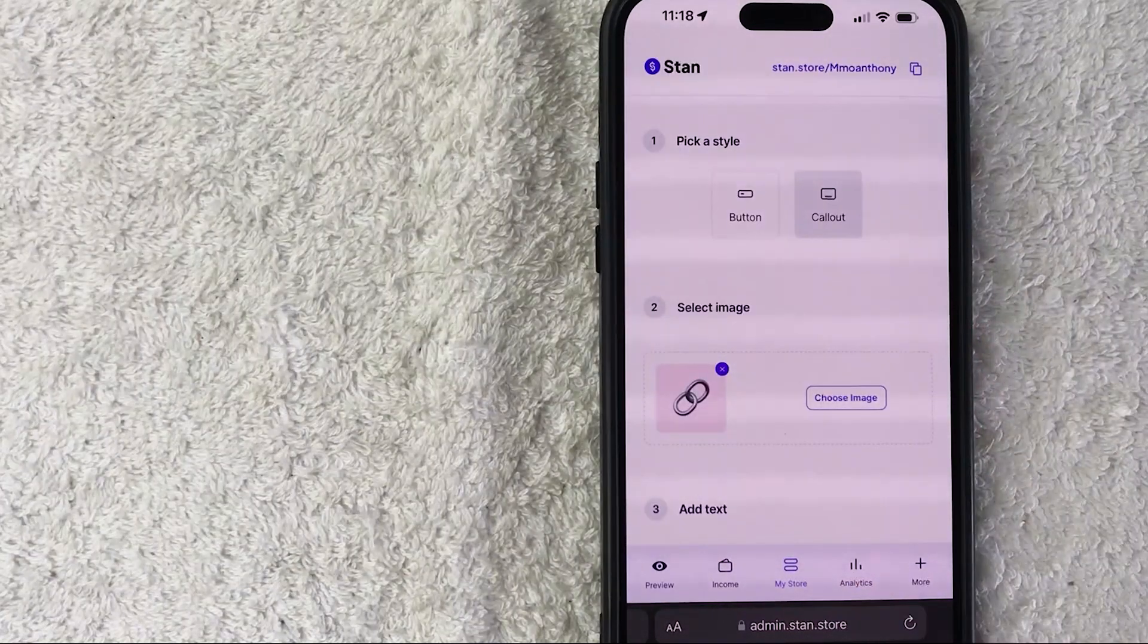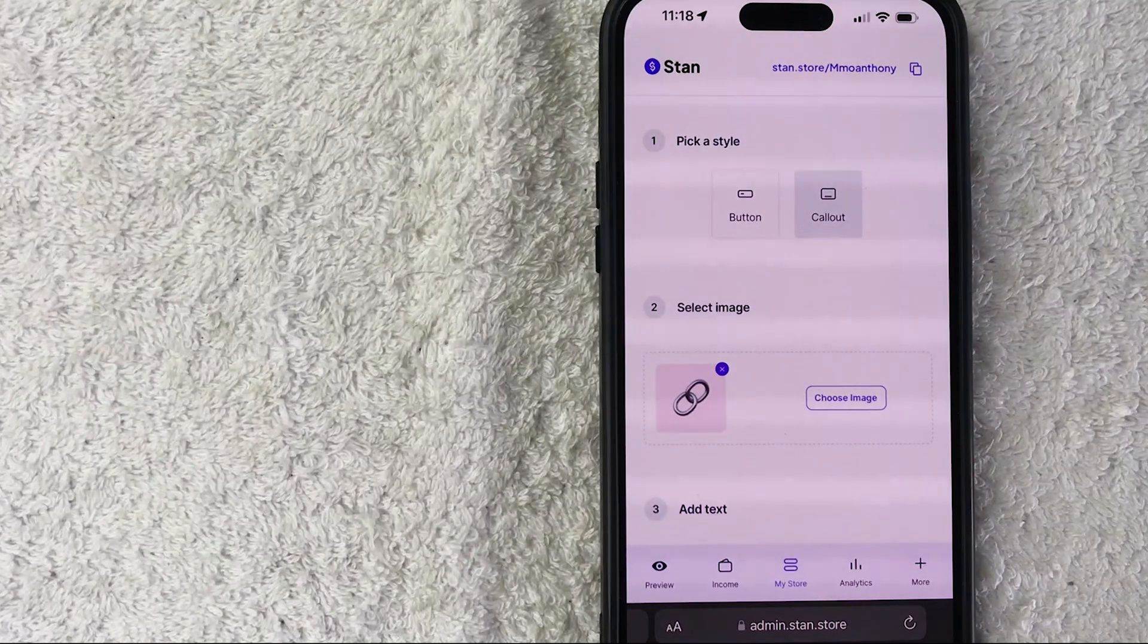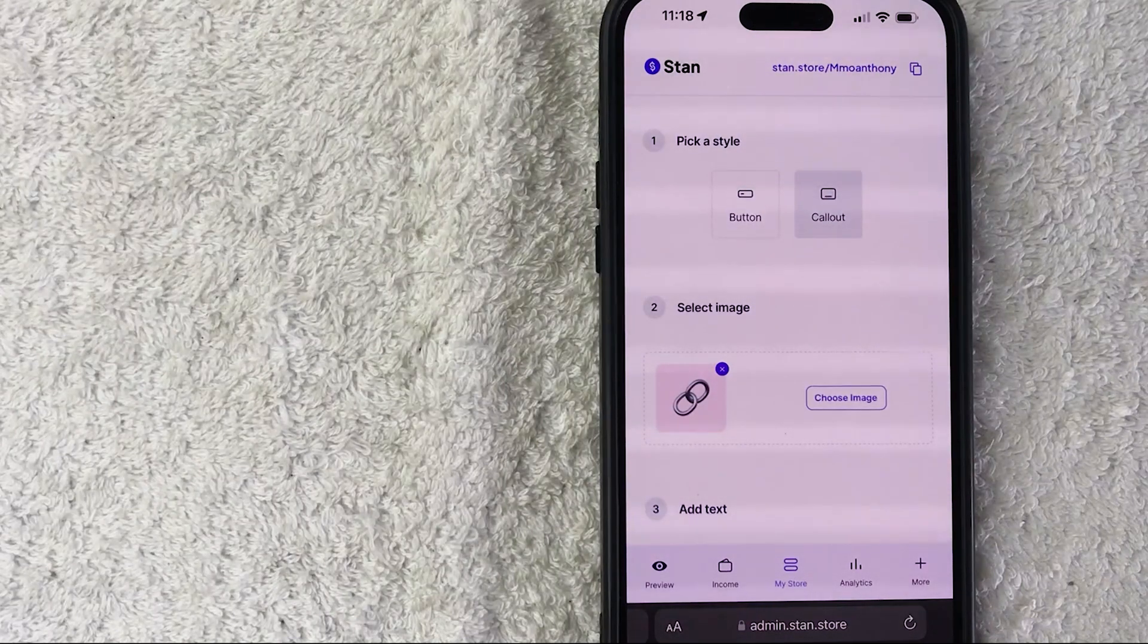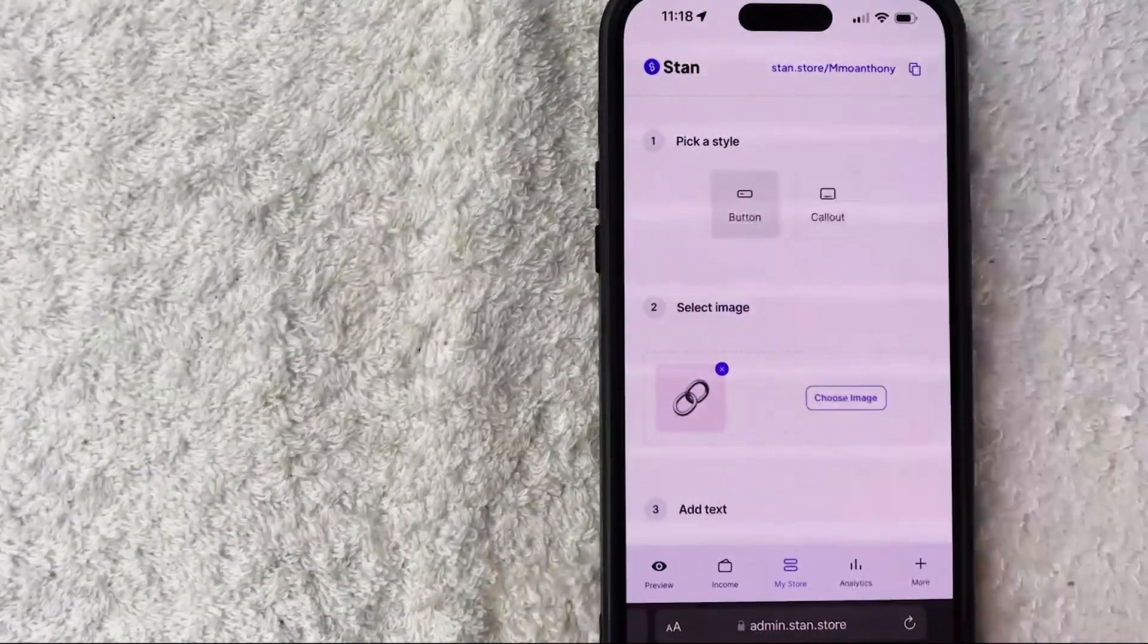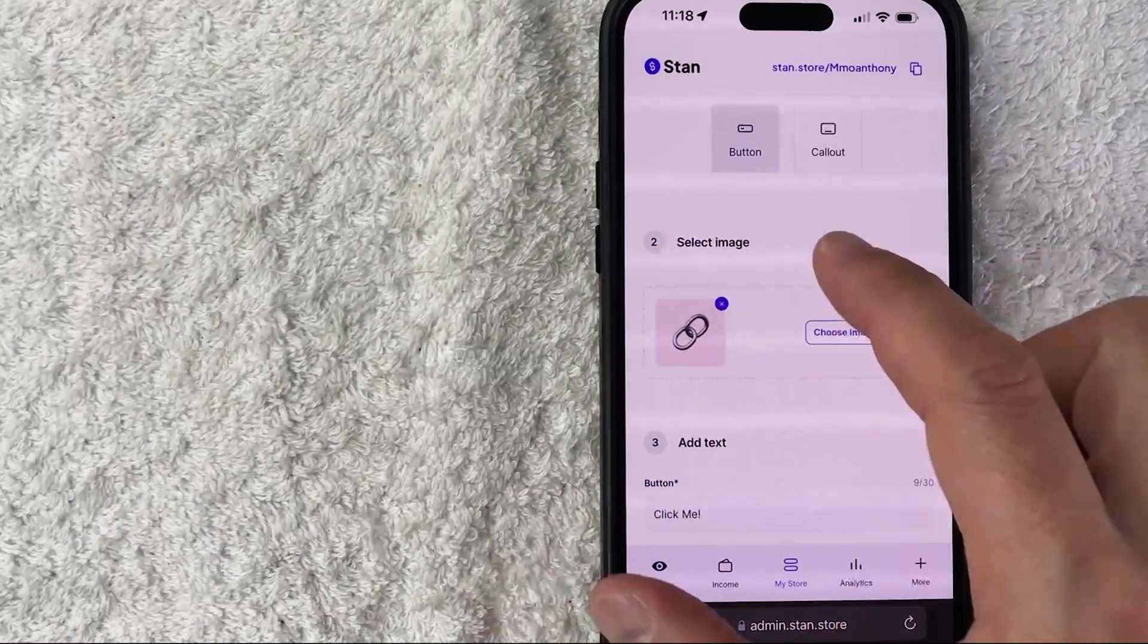Next, you get to choose what type of button you want on your Stan Store - you can do a button or a call out. For me, I'm going to do a button.